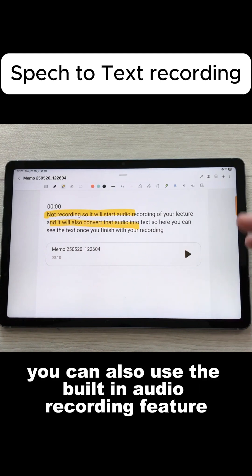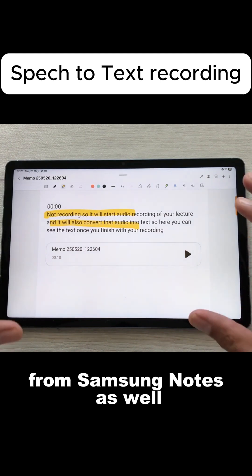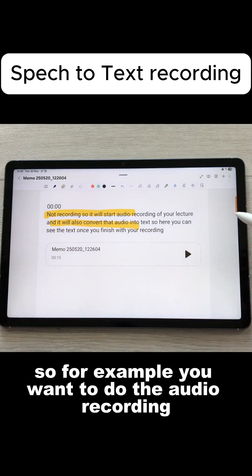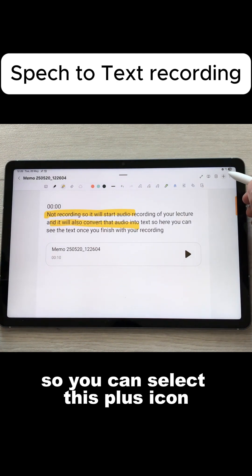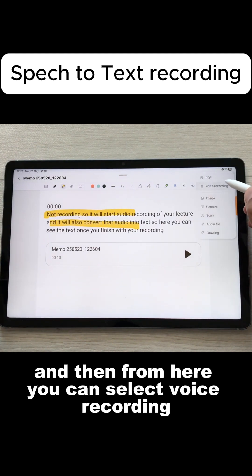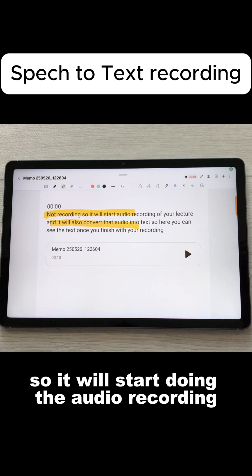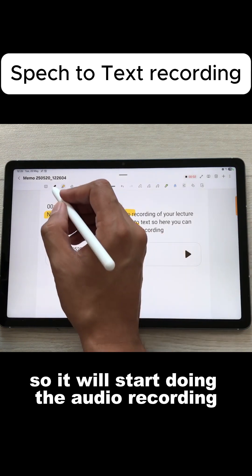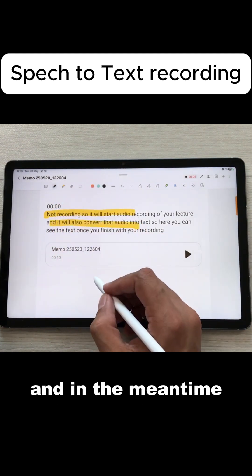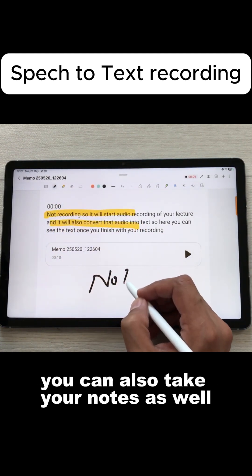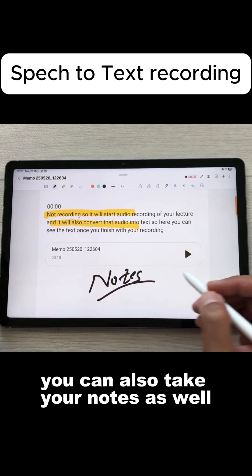You can also use the built-in audio recording feature from Samsung Notes as well. If you want to do audio recording, you can select the plus icon and then select voice recording. It will start doing the audio recording, and in the meantime you can also take your notes as well.